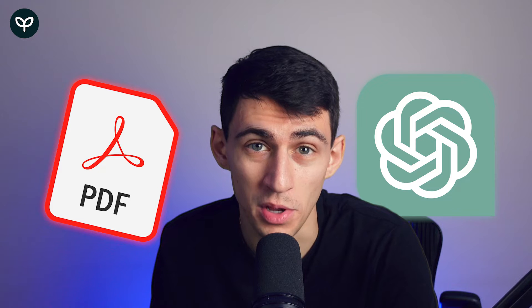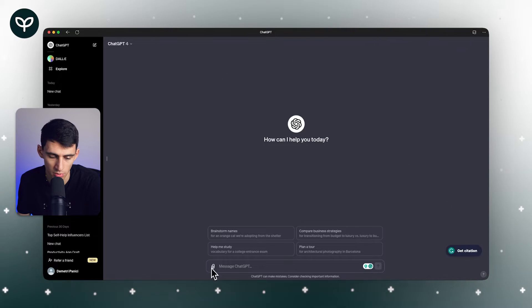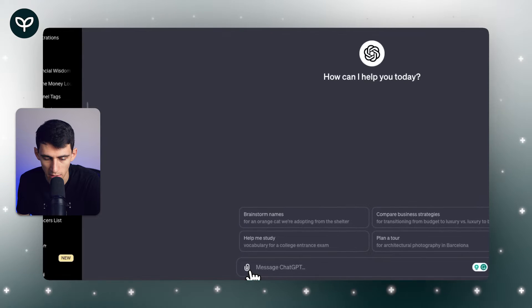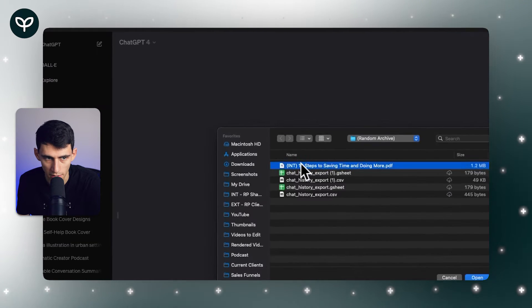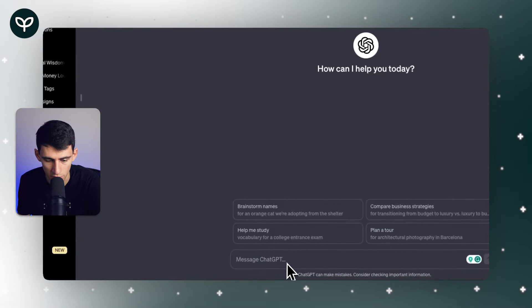ChatGPT recently launched an update where you can take PDFs and upload them into your GPT chat. If I go here to this little attachment icon inside of ChatGPT, I can click right here. For context, this is for only GPT-4, not ChatGPT 3.5.